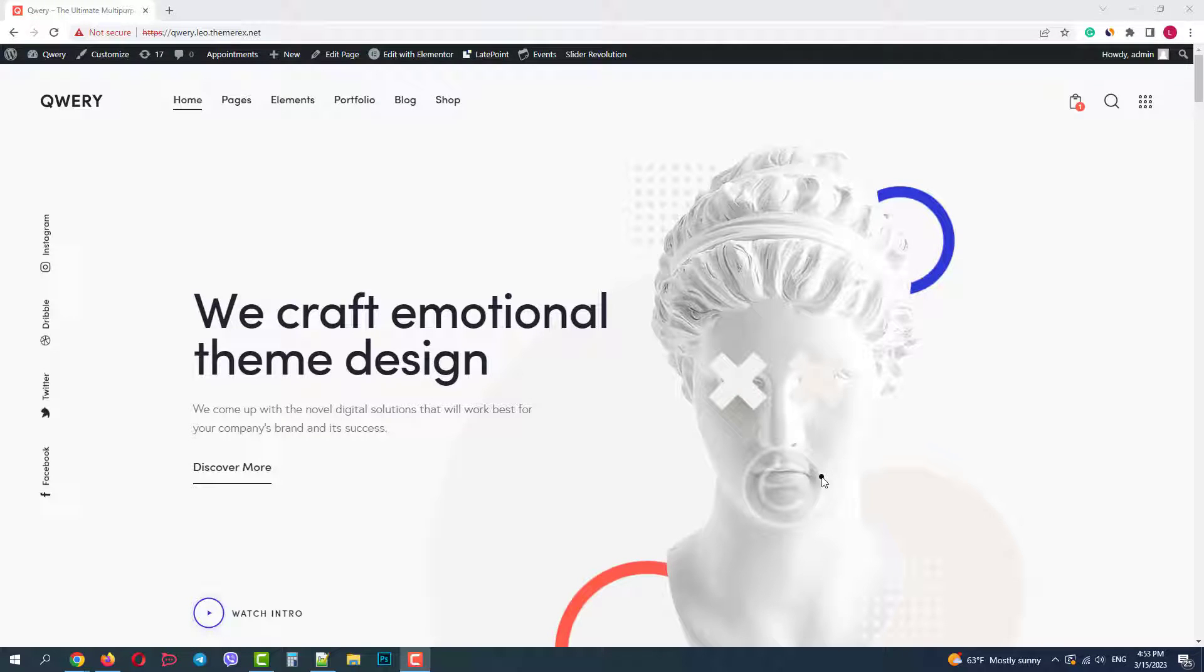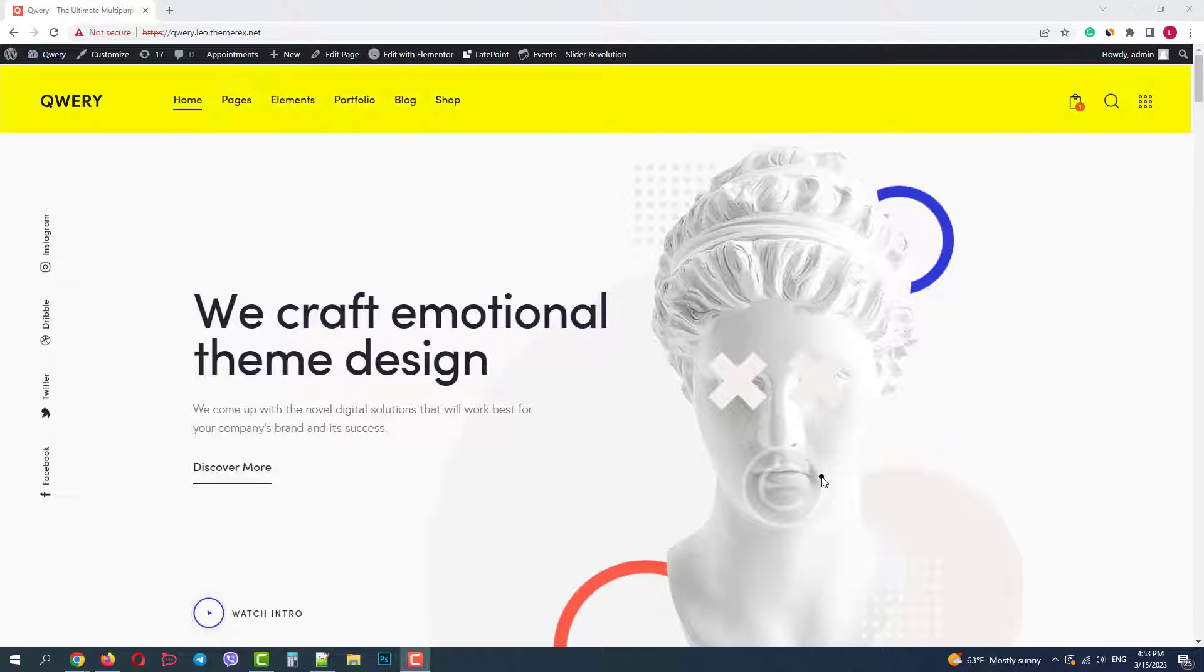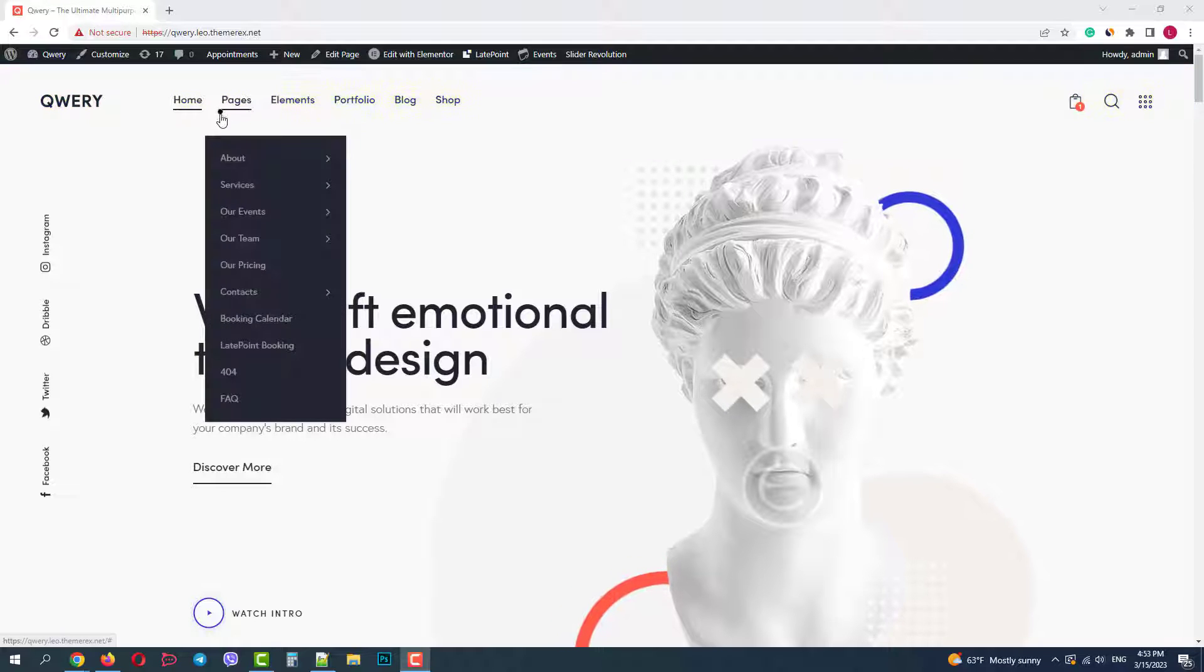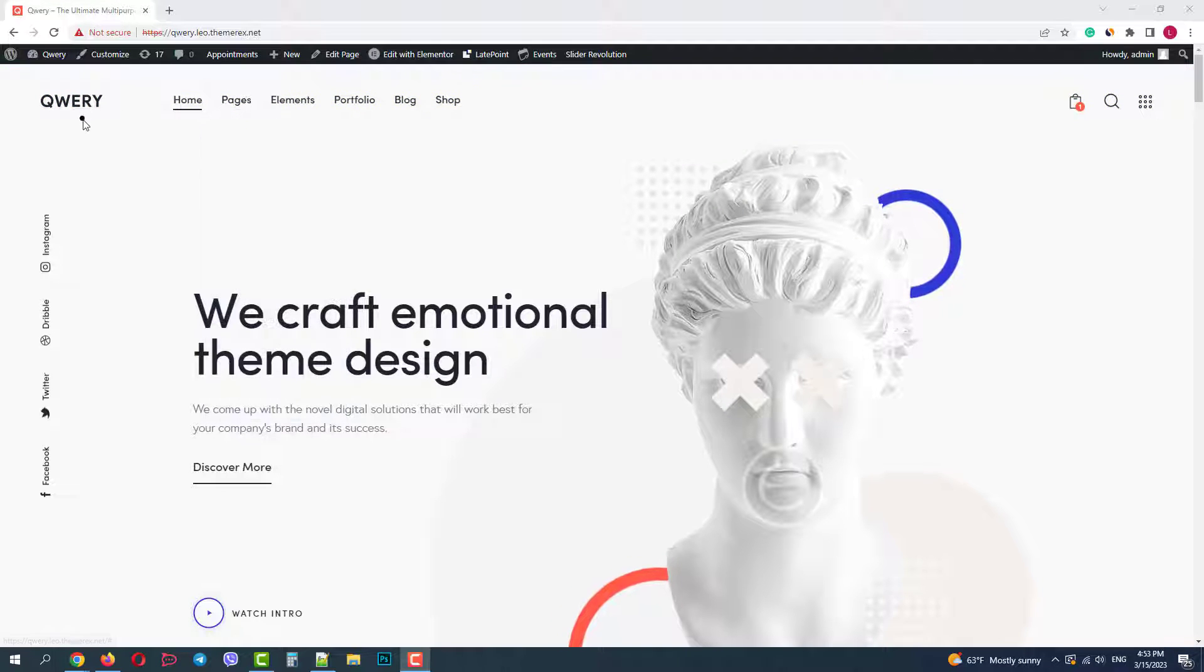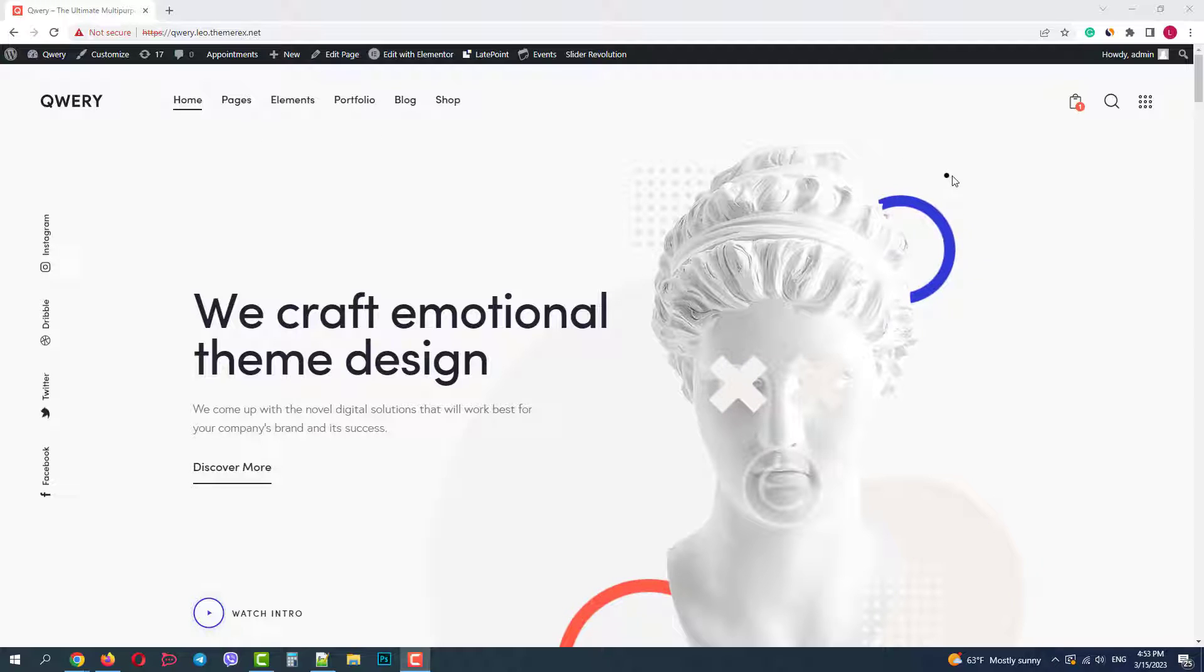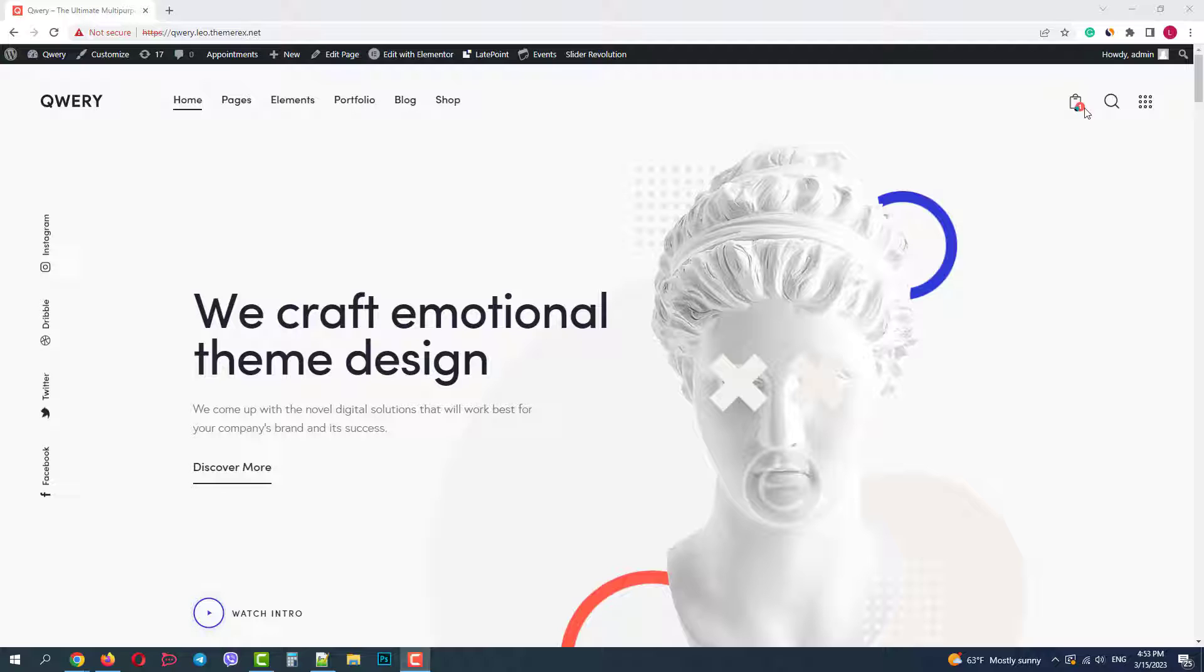Greetings from the Themerex team. Today we will customize our website header with Elementor page builder. We will find out how it works and try adding some new elements to both desktop and mobile versions. I will use Query theme as an example.